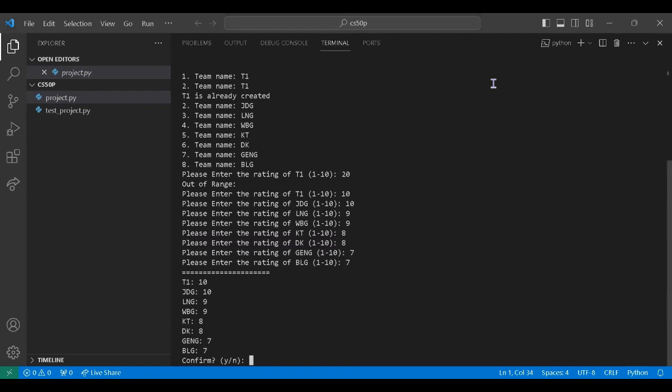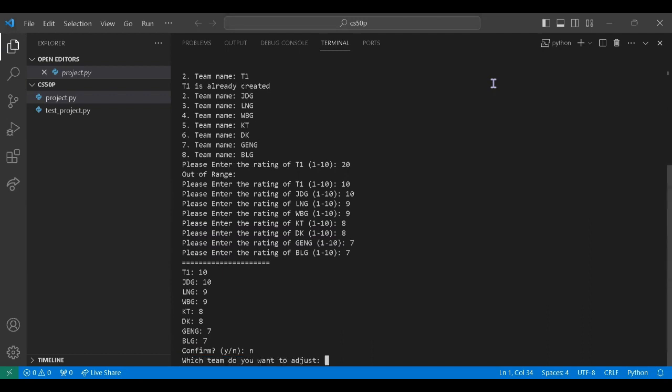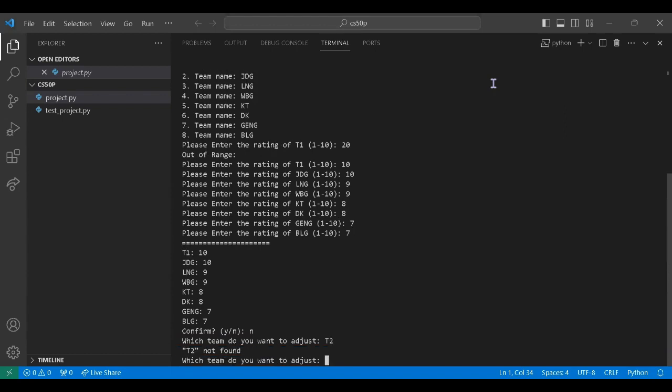And after inputting all the information, we can check and see if we want any adjustments. So if we enter a team that doesn't exist, another error message will be shown again.